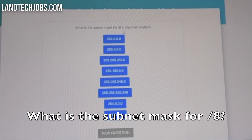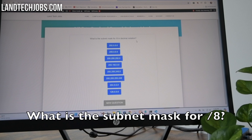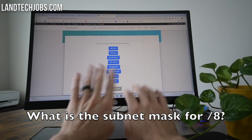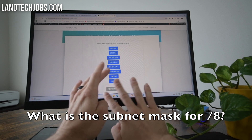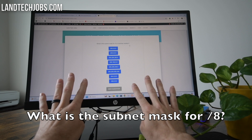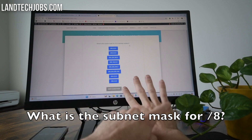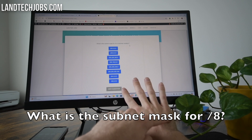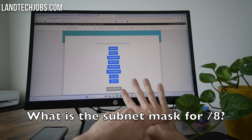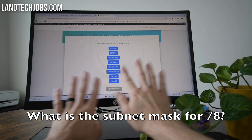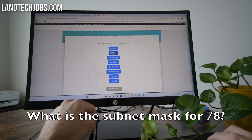New question: what is the subnet mask for /8 in decimal notation? If we do /8, it's right here — 1, 2, 3, 4, 5, 6, 7, 8. We just need to figure out what the power of two is going to be, starting with 1. So we subtract 1 from 256, which gives us 255. We're in that first octet, so it should be 255.0.0.0.